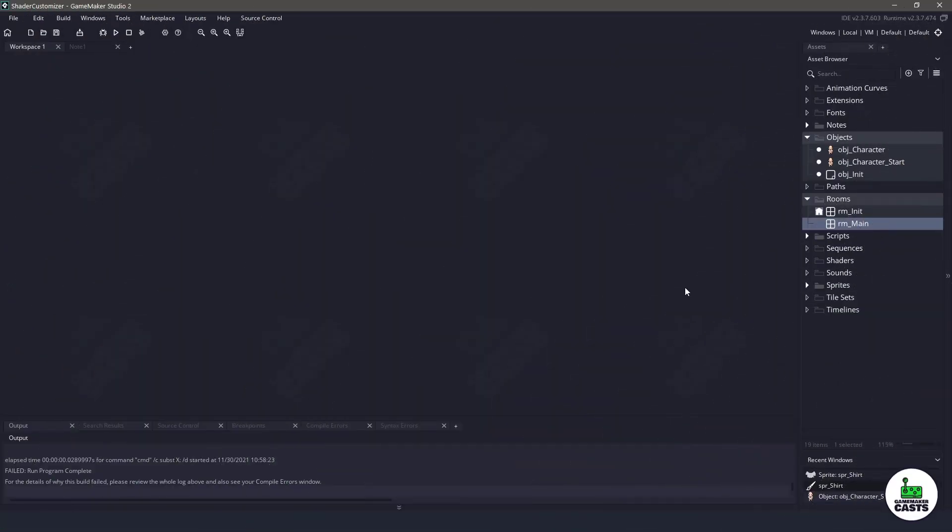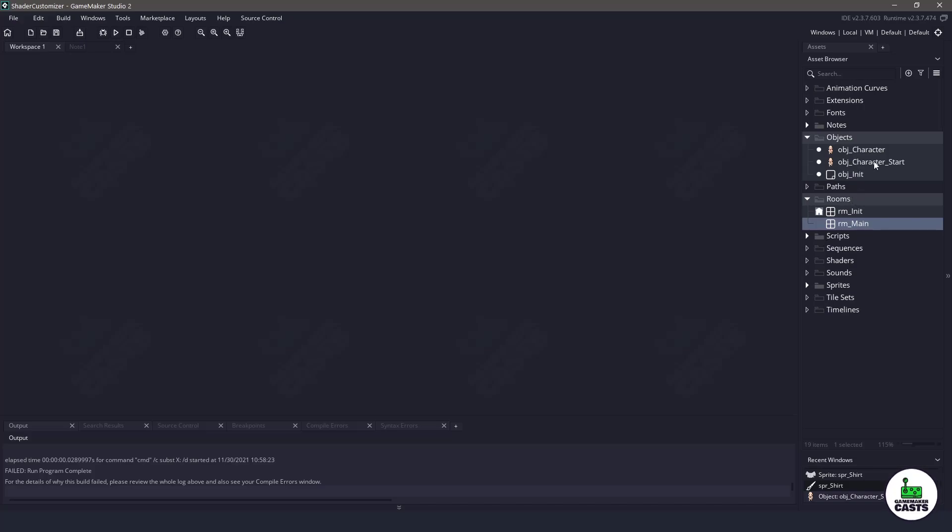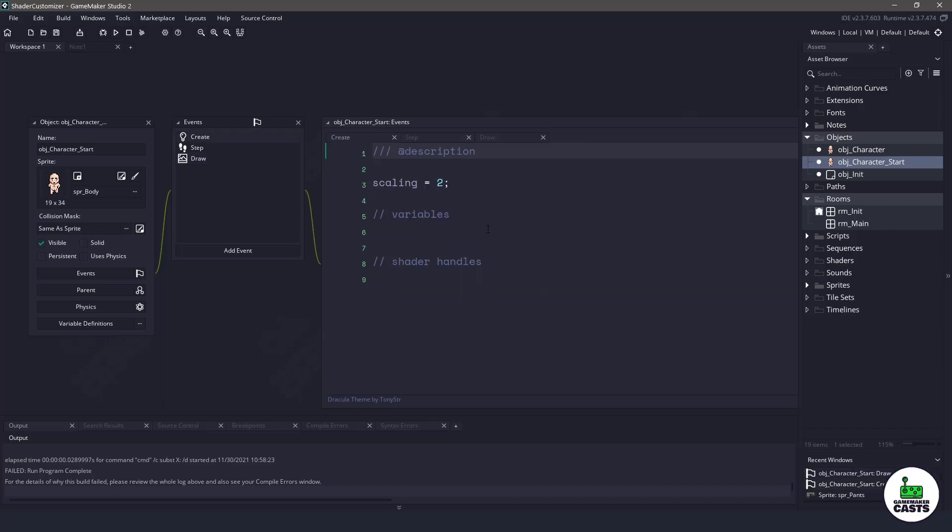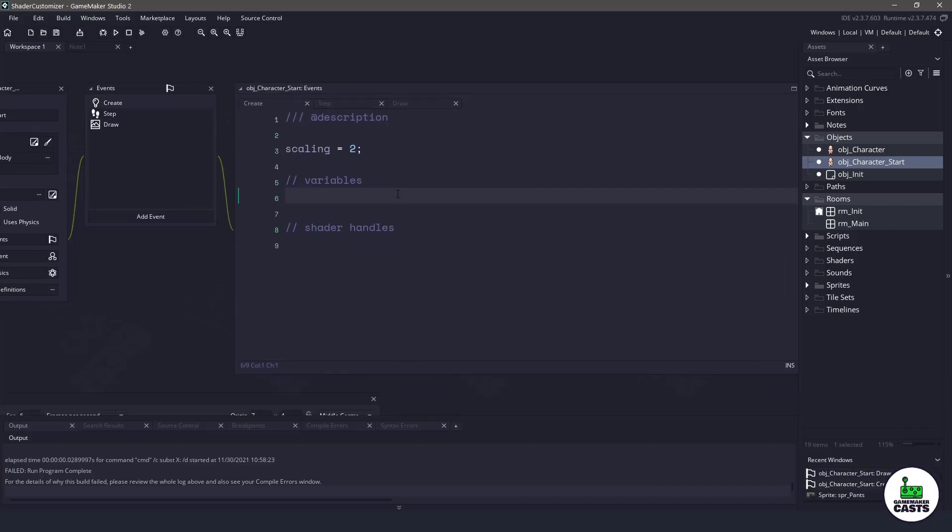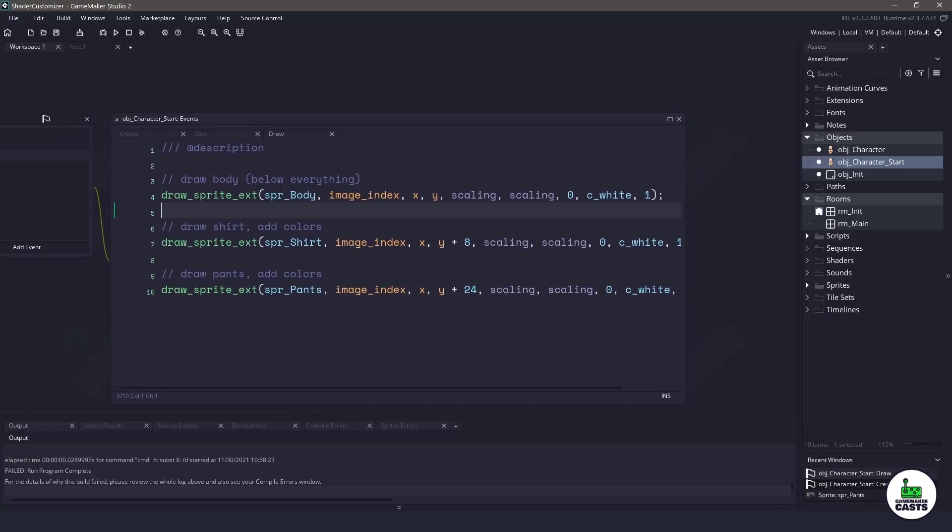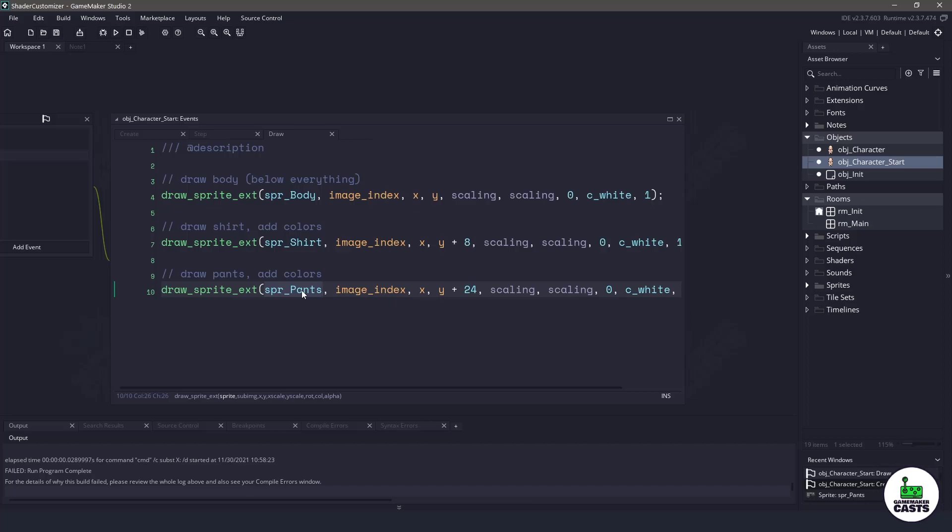Now you can find the demo project in the description below. We have a character start here and this is where we're going to be doing all of our coding. Basically what's going to happen in the draw event is we currently have a body sprite being drawn and then we have a shirt and pants which are going to be drawn over top of that.